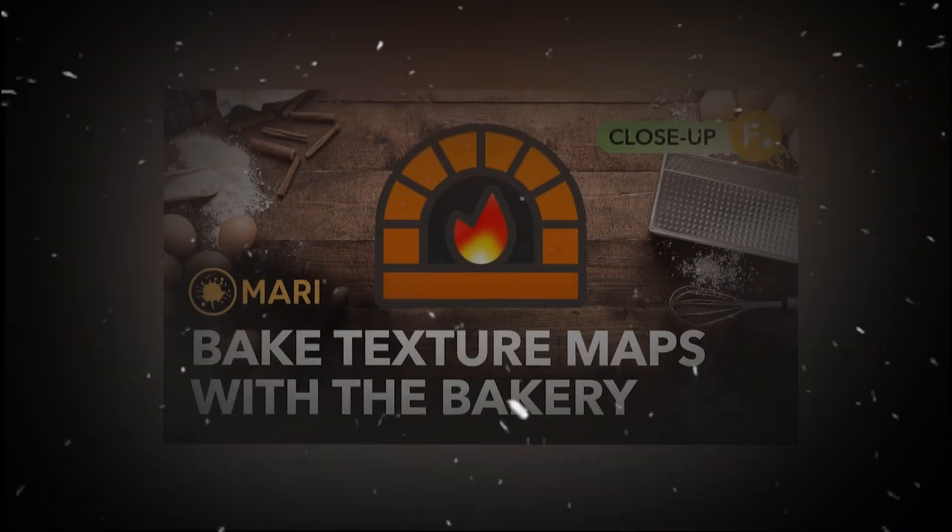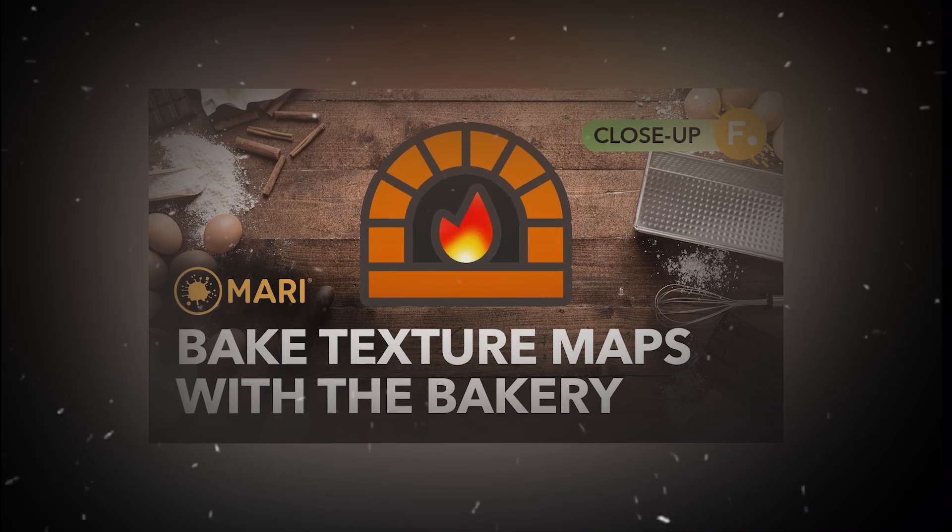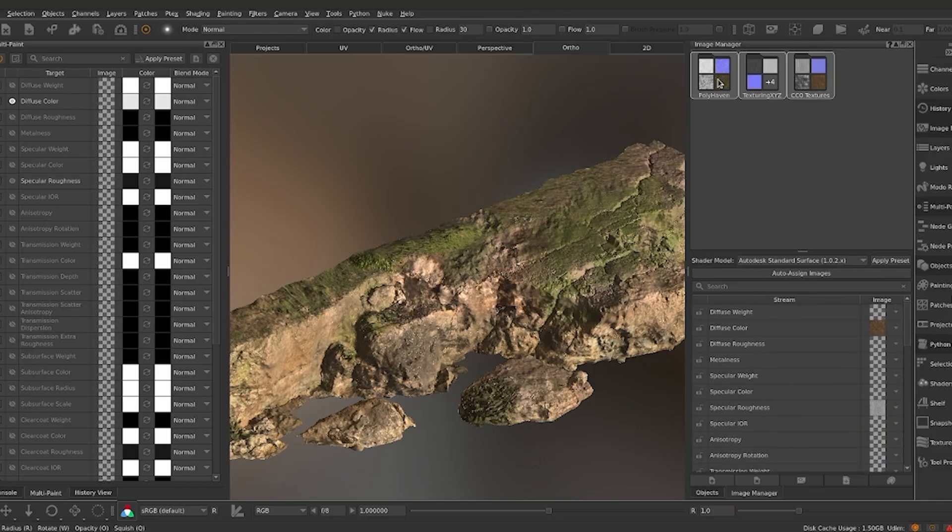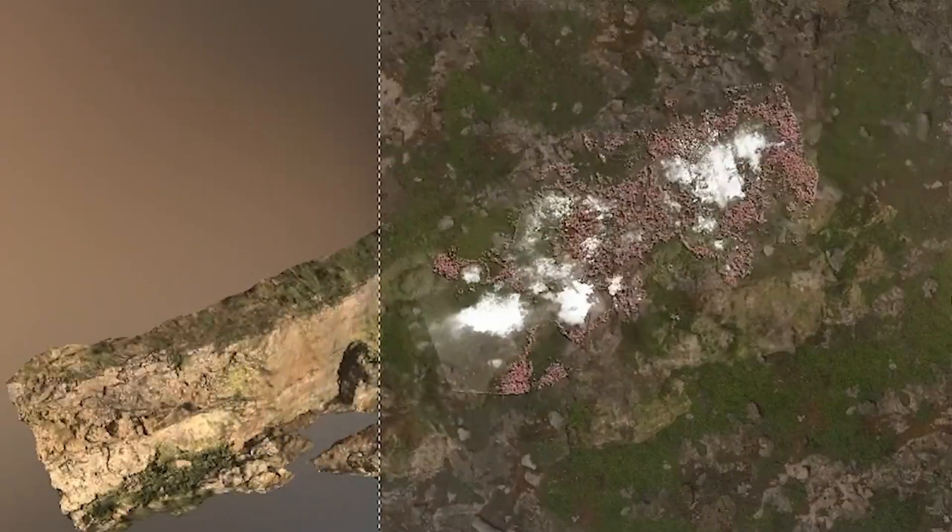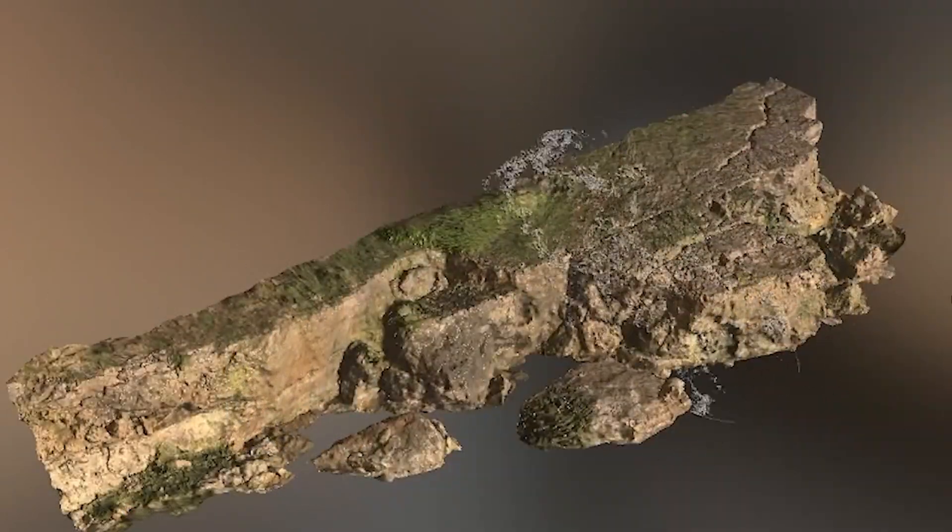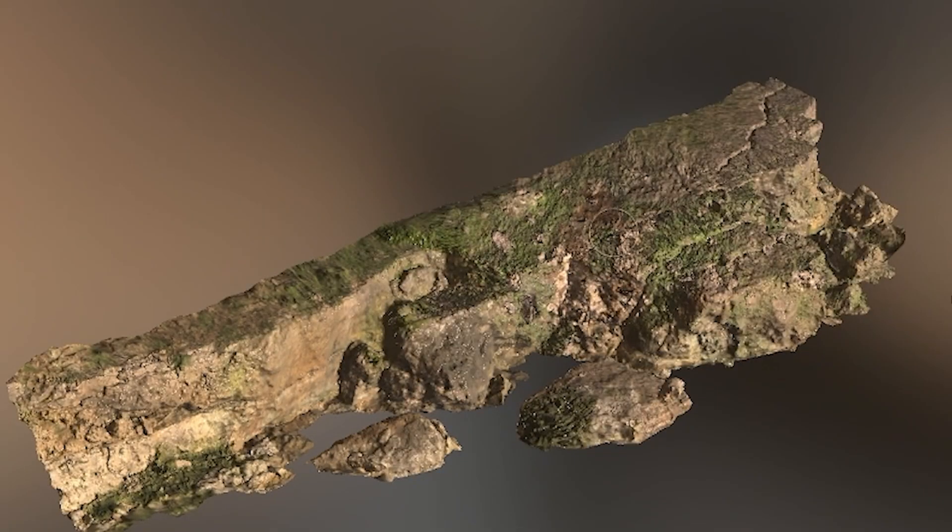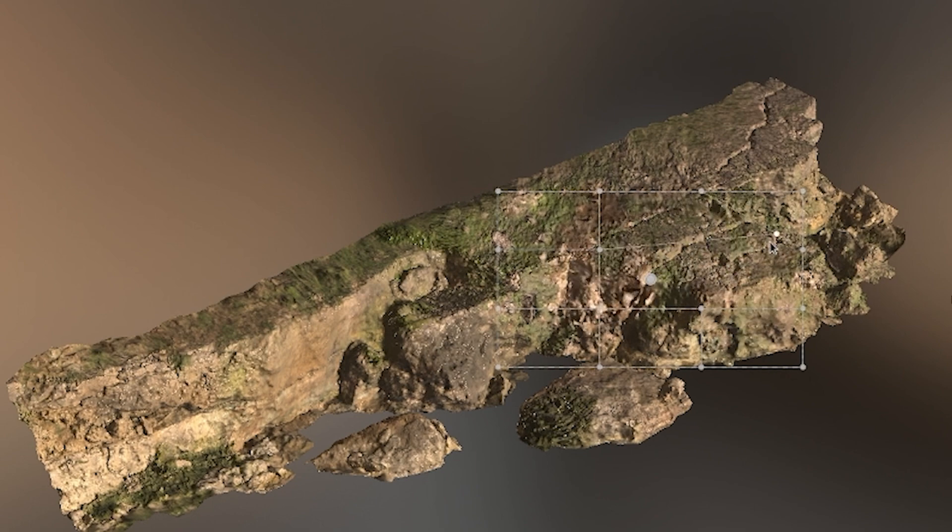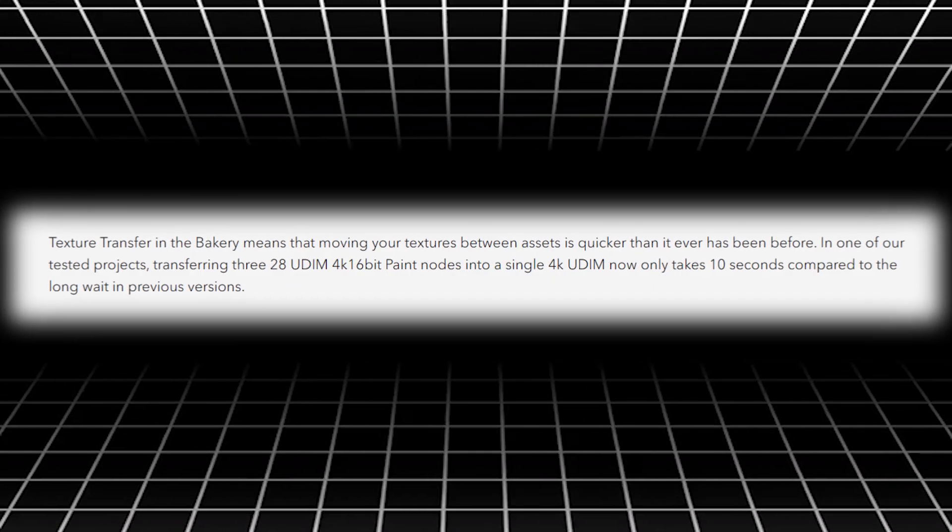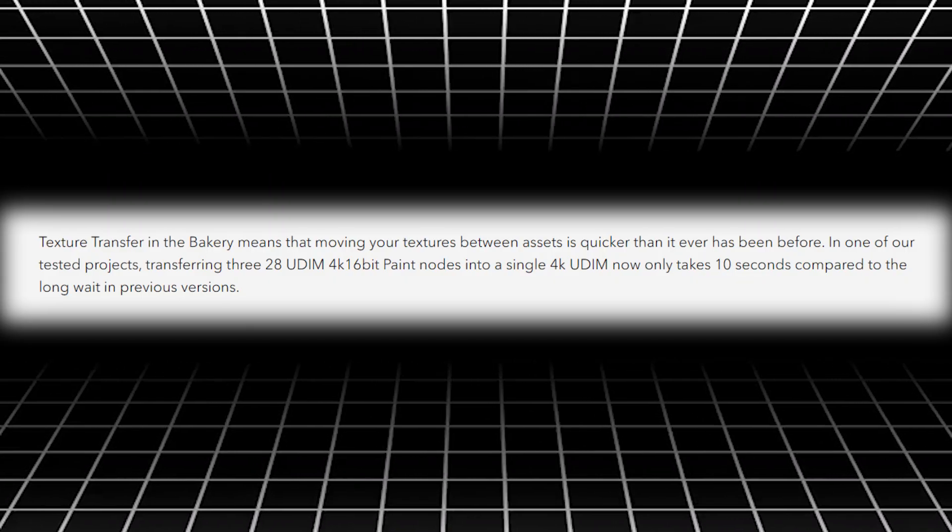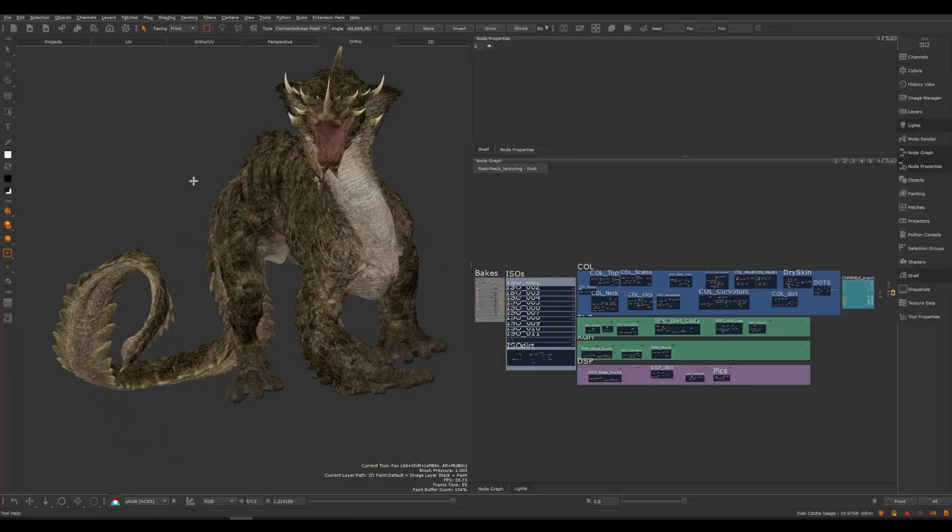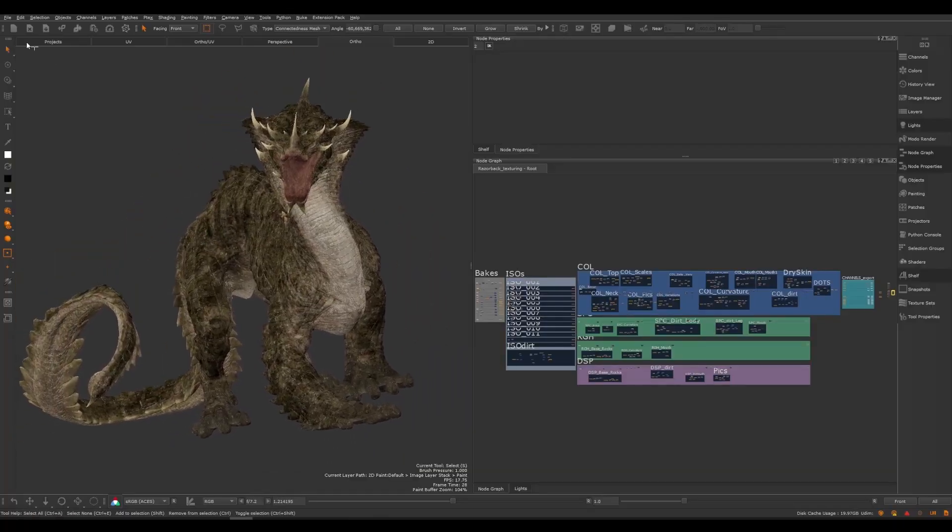Another big addition is the new texture transfer tool in Mari's baking engine, also known as the Bakery. It streamlines the process of moving textures and even entire node graph setups between objects with different UV layouts. If your model's UVs change, or you want to repurpose textures into a variant model, Mari can automatically remap the textures, saving you tons of tedious reprojecting work. The Foundry claims moving a heavy 28 UDIM 4K texture set between models now takes only about 10 seconds with texture transfer, which is a drastic speedup compared to earlier versions.